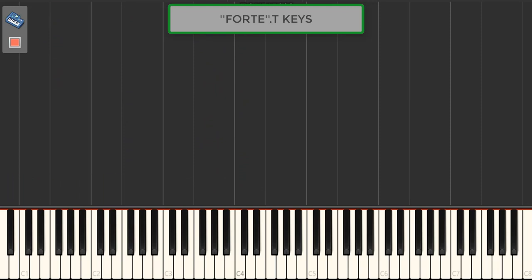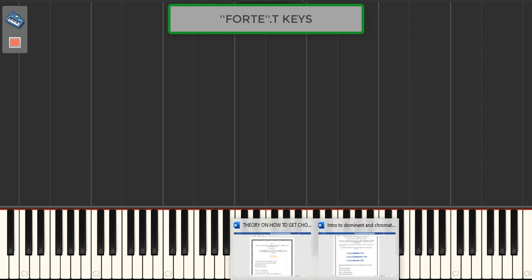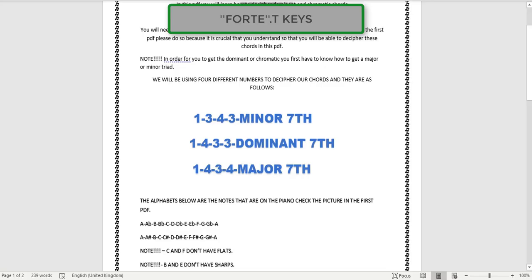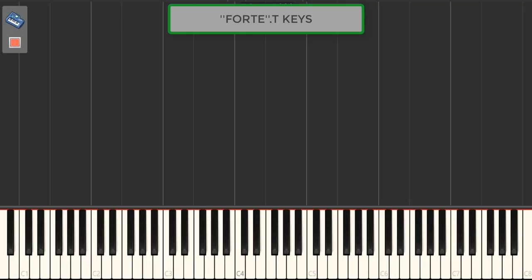Now we're moving on to the next part of the PDF — we're gonna apply seventh chords. What are seventh chords? They add a bit of that afro house or soul kind of thing. Let's say you are disappointed with how the chord progression turned out and you want to enhance it.